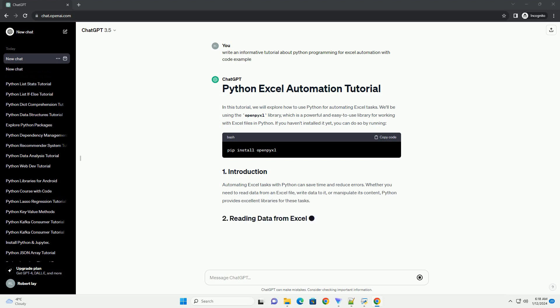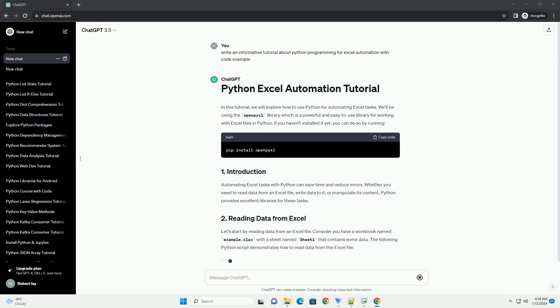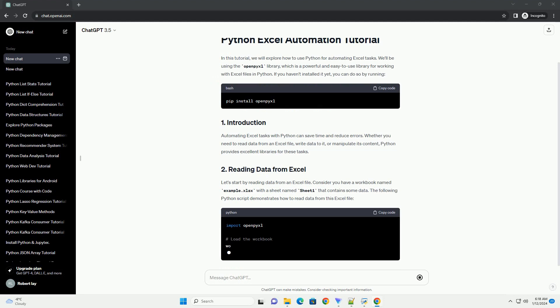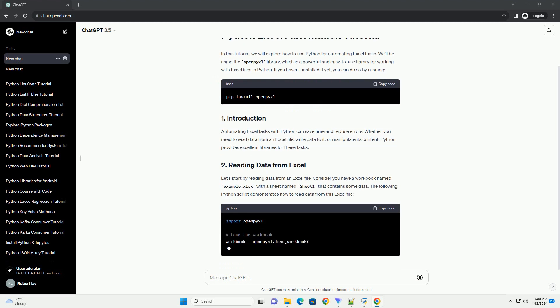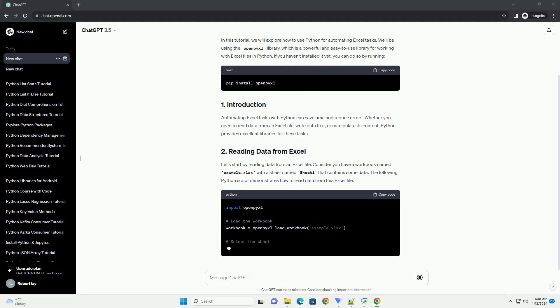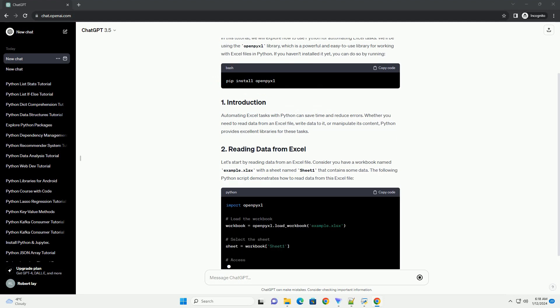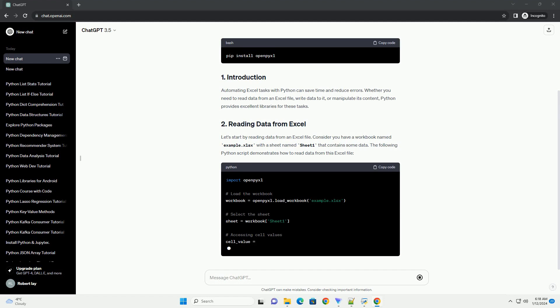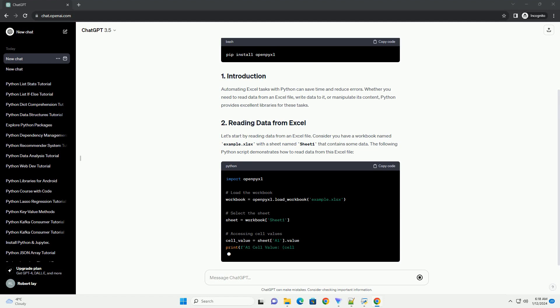Automating Excel tasks with Python can save time and reduce errors. Whether you need to read data from an Excel file, write data to it, or manipulate its content, Python provides excellent libraries for these tasks.